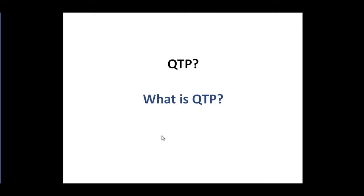Quick Test Professional is one of the most popular automation testing tools on the market right now. There are several other popular tools such as Selenium. Selenium is an open source tool. Quick Test Professional is not an open source. Then we also have some IBM tools such as IBM Rational Functional Tester and we have some performance testing tools also such as HP Load Runner and also JMeter. JMeter is an open source tool.